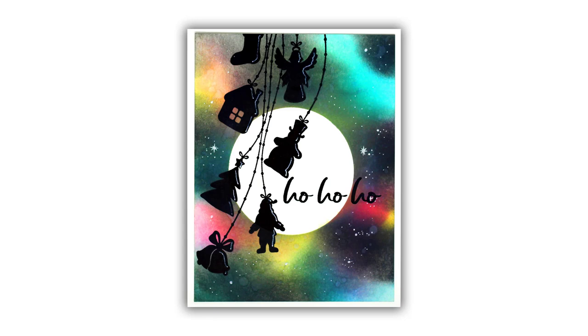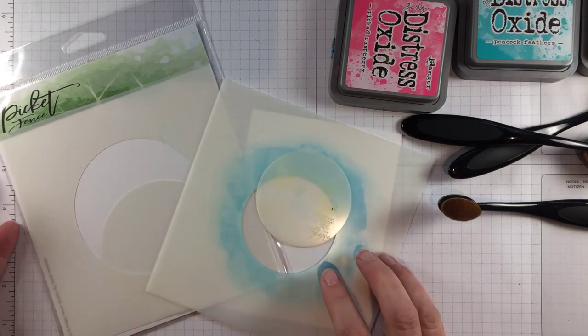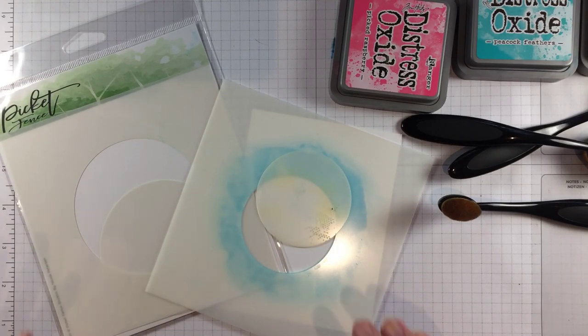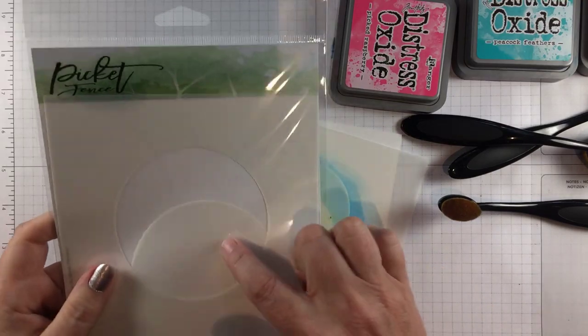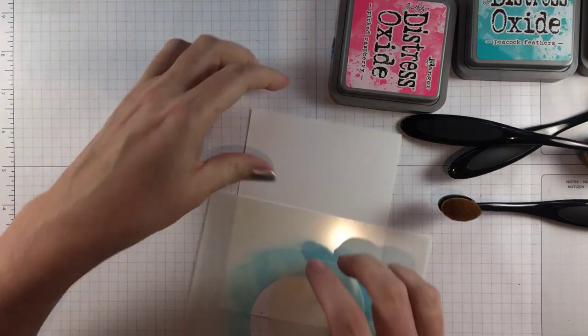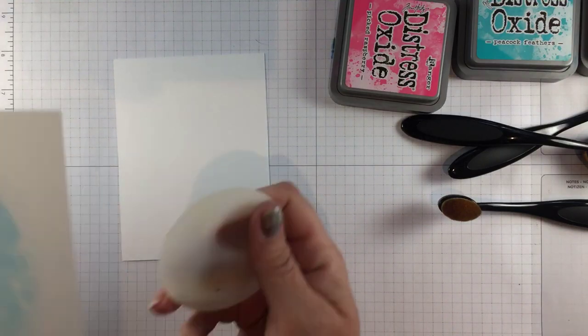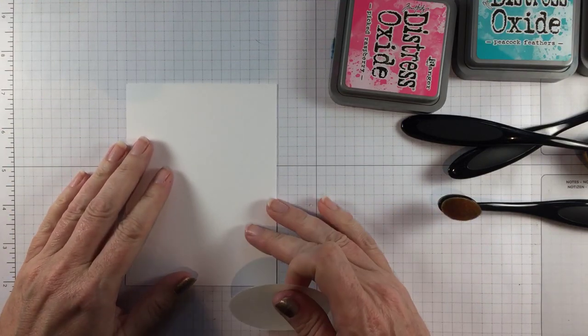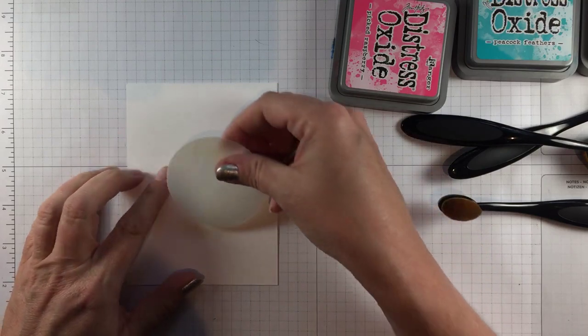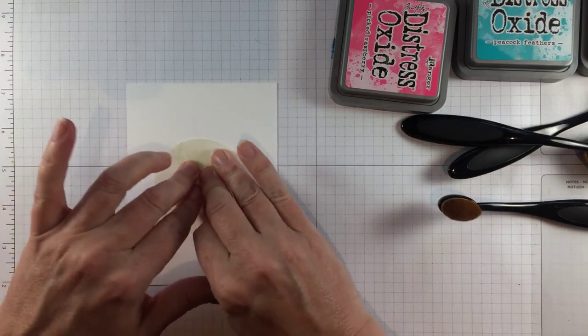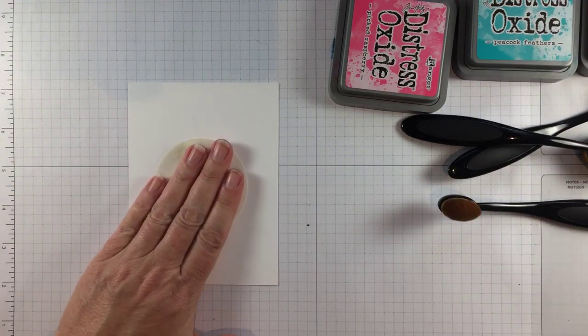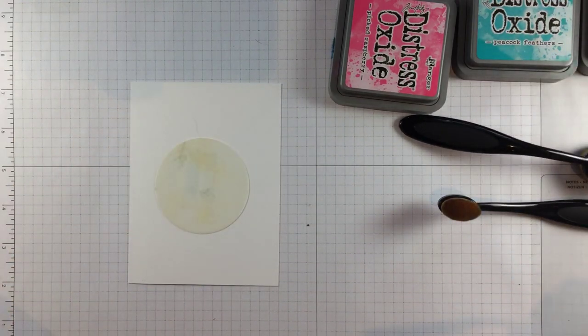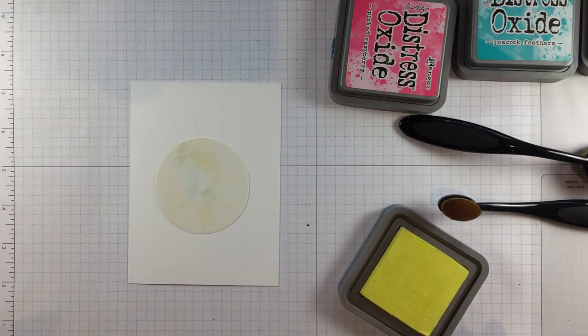I'll be using the new circle stencils and masks from Picket Fence Studios. These come in three different sizes. I'll be using the smallest one today and I'm actually just going to use the positive with a little bit of temporary adhesive on it. I use HermaFix and I'm placing that down on my card front and now I will create my scene.